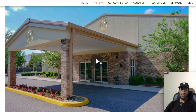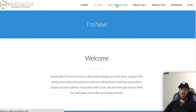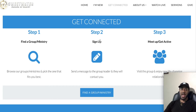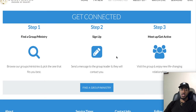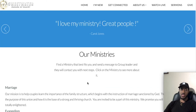That's the I'm New page — great for anyone wanting to know more about Sweetwater. Next is the Get Connected tab. Whether you're a member or you're new, you can get connected here at Sweetwater. Clicking that button brings you to three steps: first, find a group or ministry; second, sign up for that group or ministry; and third, meet up and get active. The clickable link on this page is 'Find a Group and Ministry,' which takes you to all the different groups and ministries we have at Sweetwater Church of Christ.